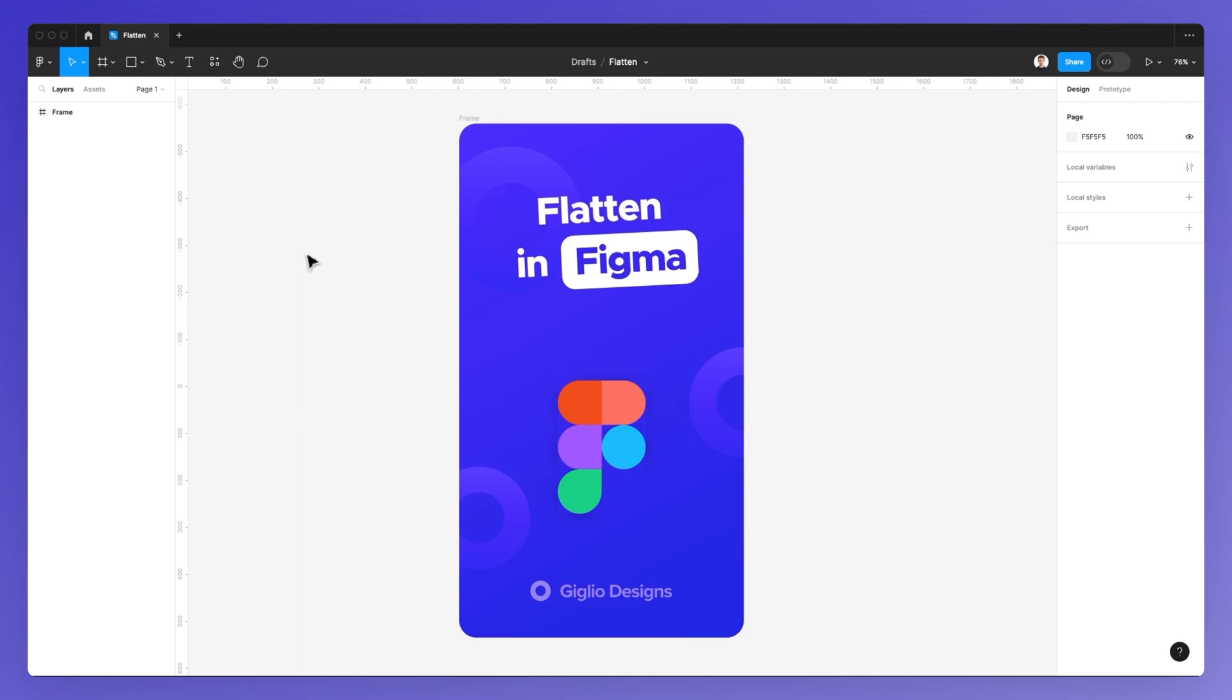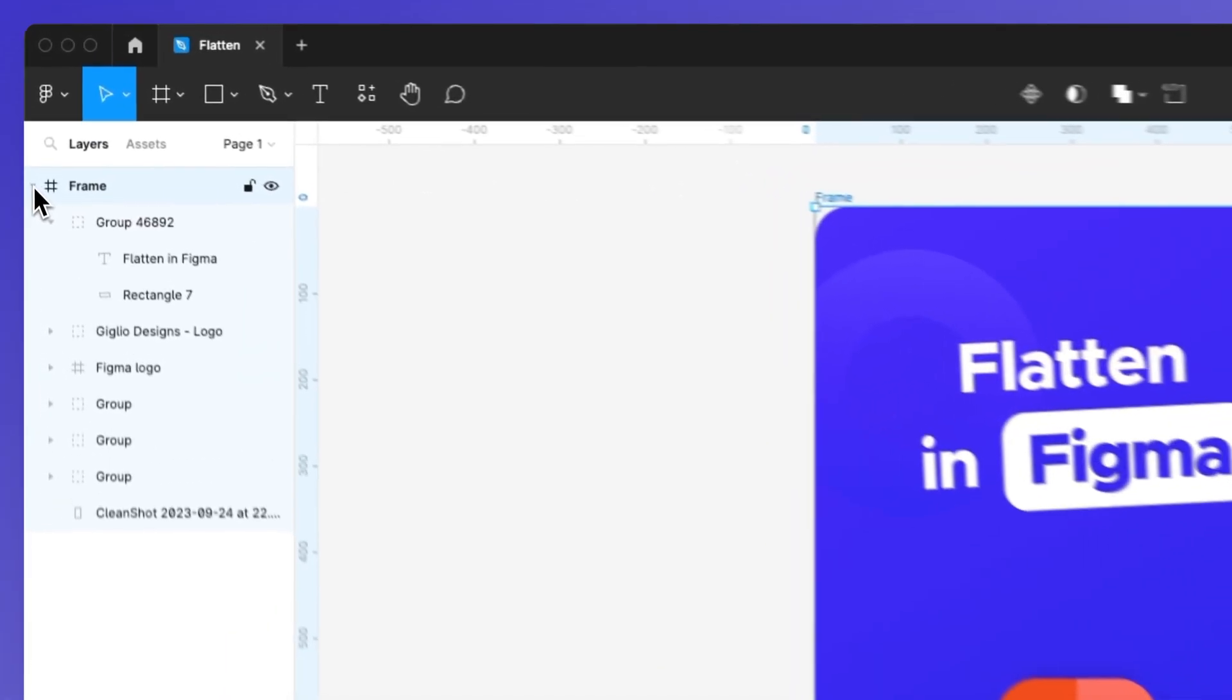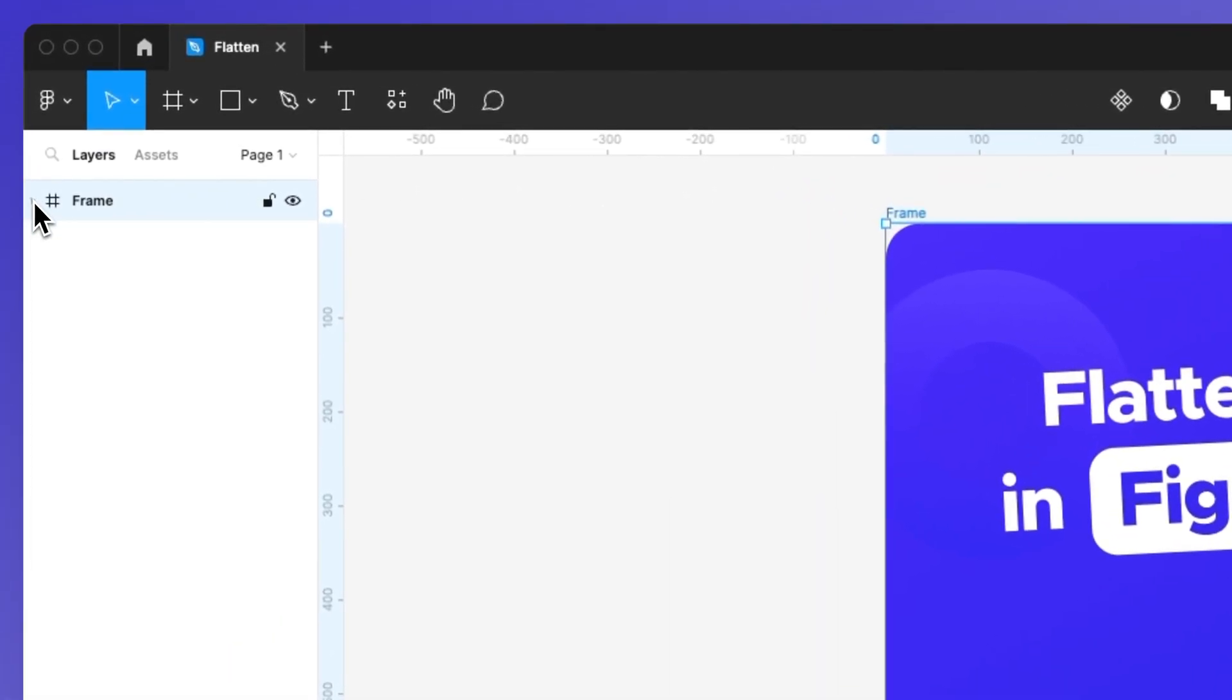This is a very simple and straightforward process. So in this case, we're going to flatten this frame, which as you can see, contains all sorts of different groups and elements.